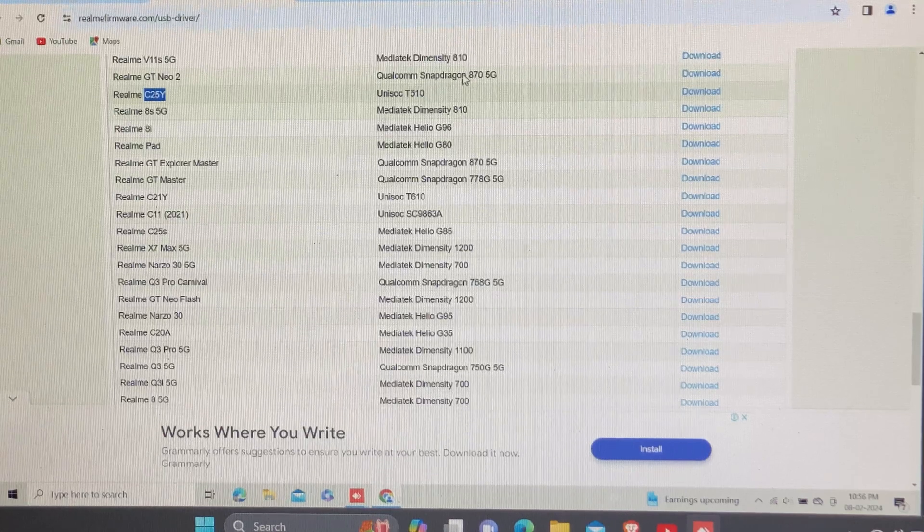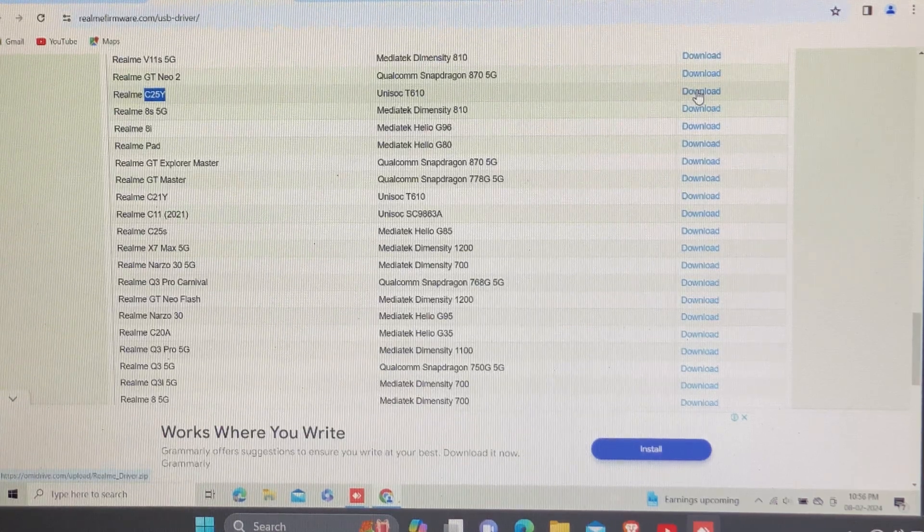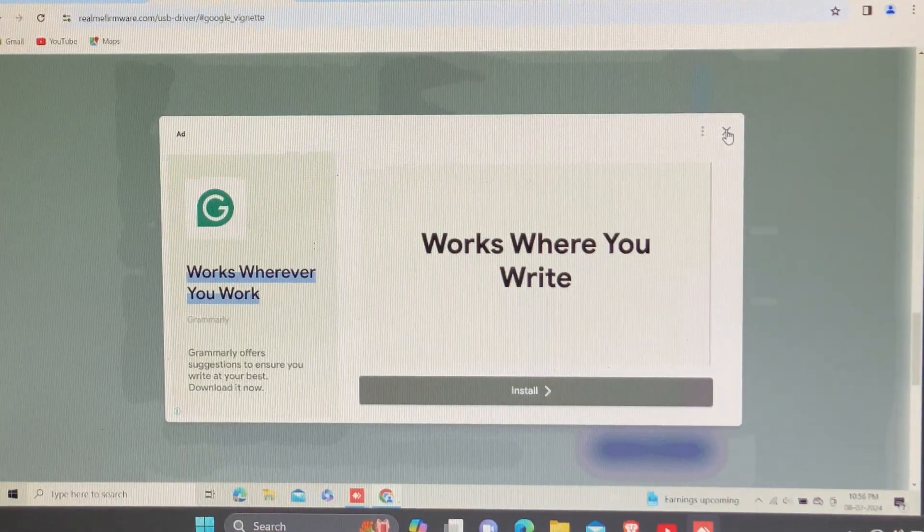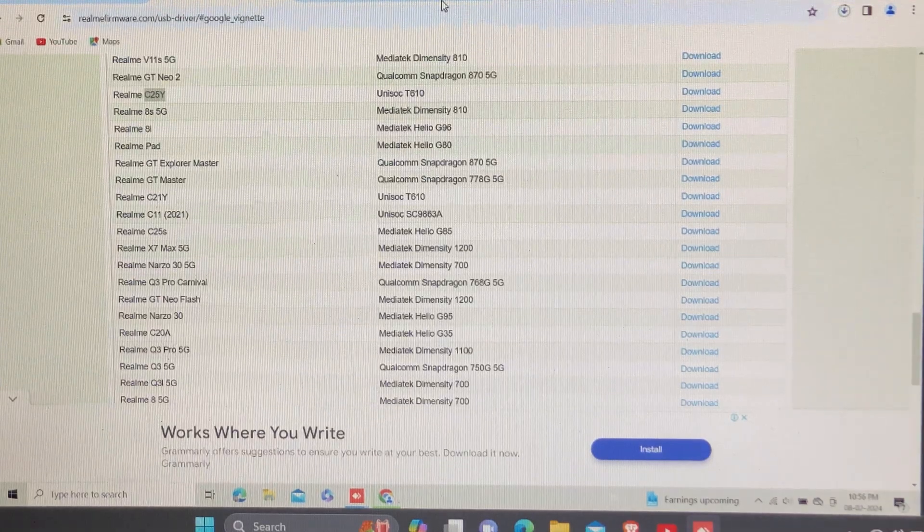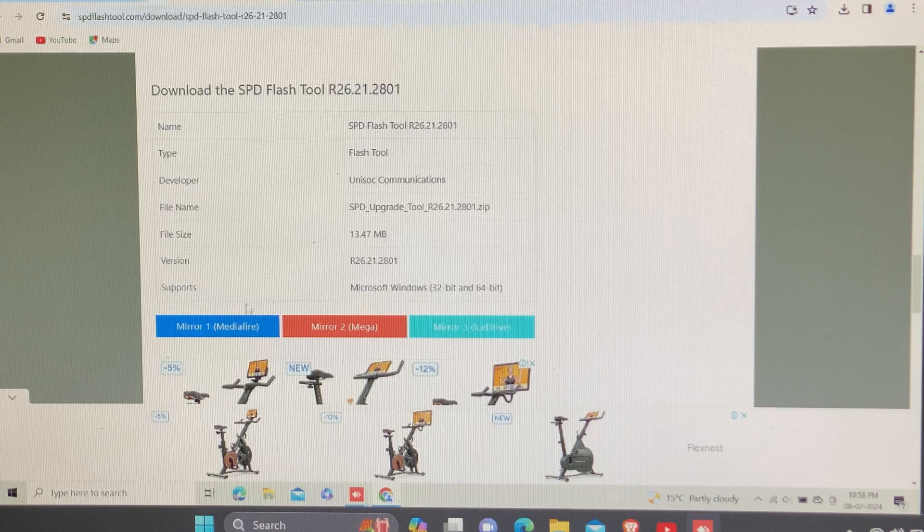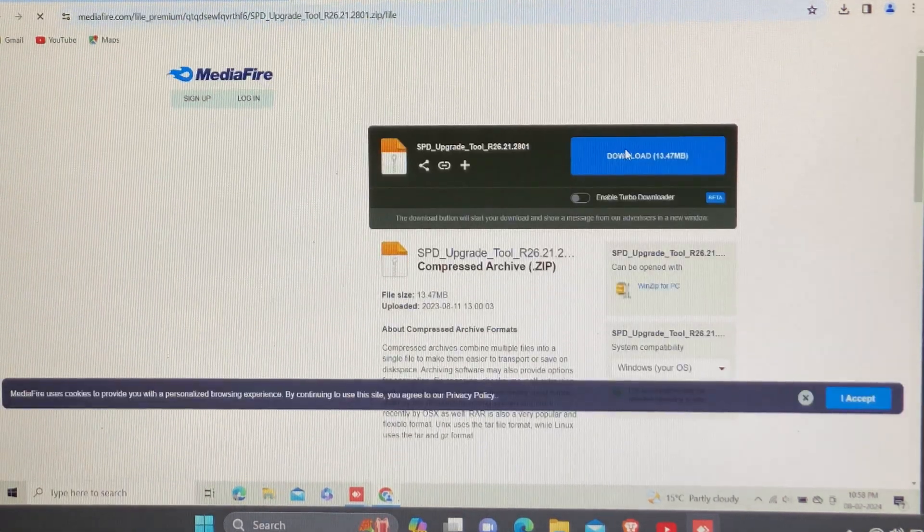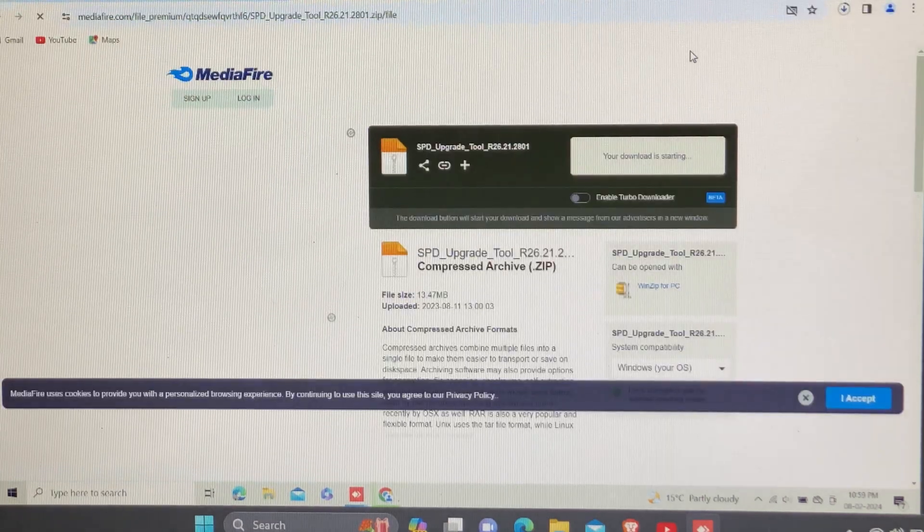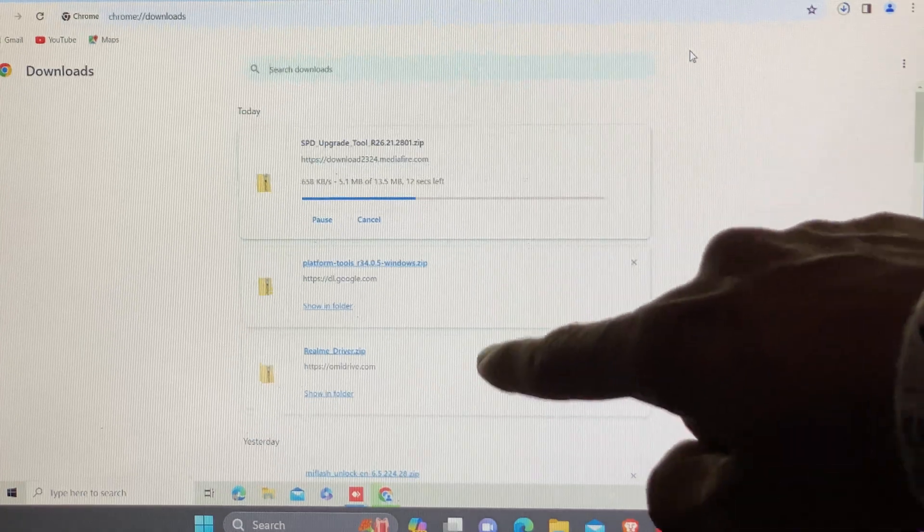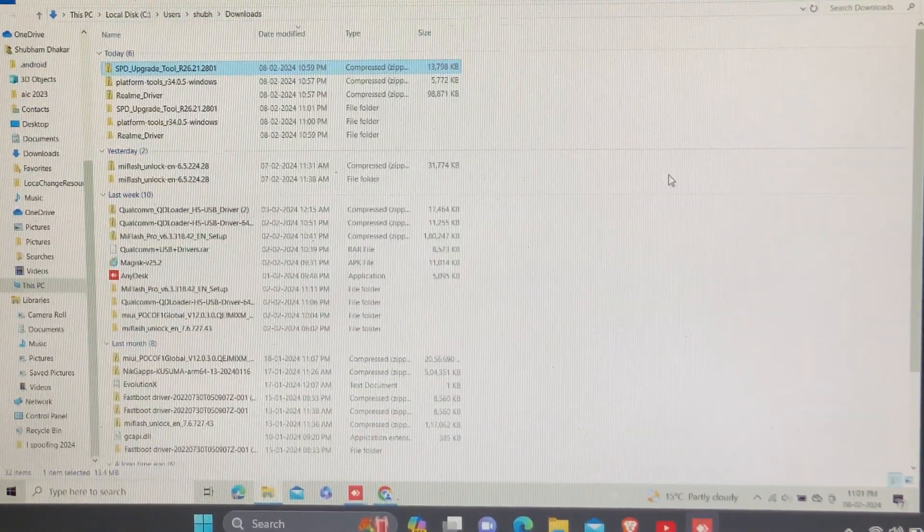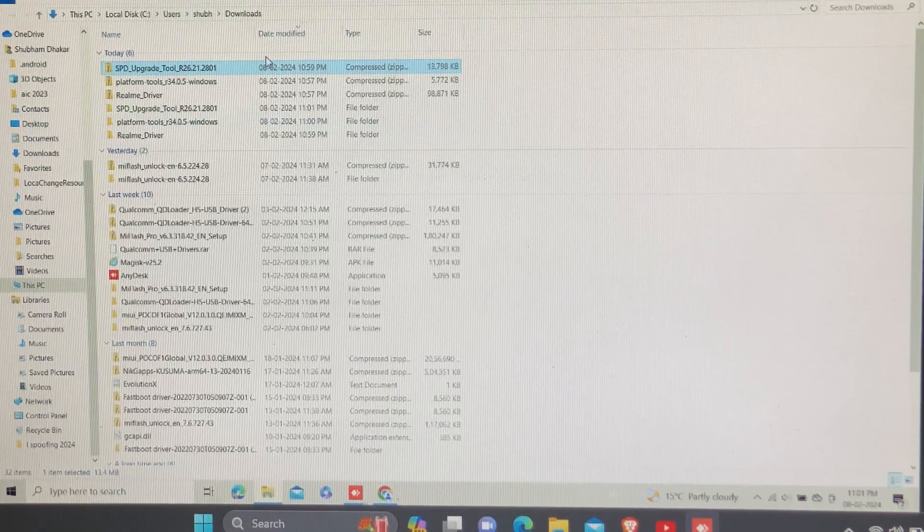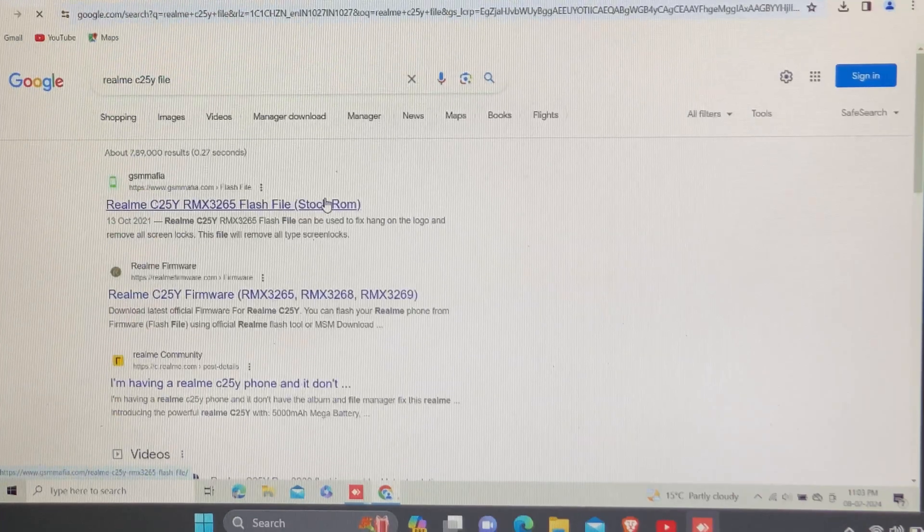Then go to the Realme site and download the Realme C25Y driver, otherwise you can also download the USB driver for Unisoc processor. You also need to download the SPD upgrade tool to flash our Realme C25Y. We are not unlocking the bootloader, we are just rooting the C25Y unofficially, so you can directly root your C25Y without unlocking the bootloader.